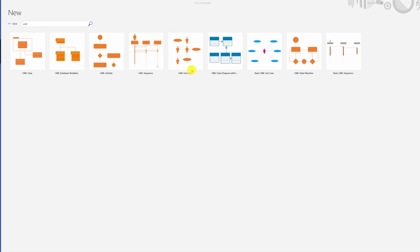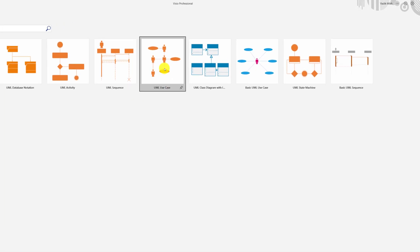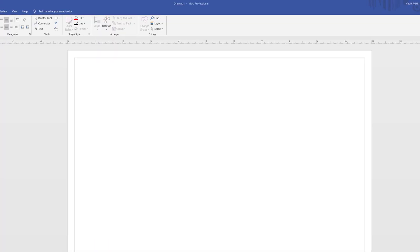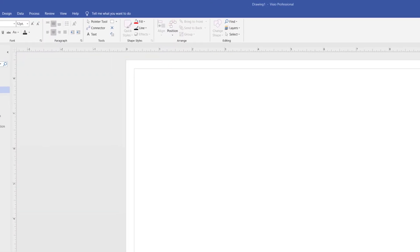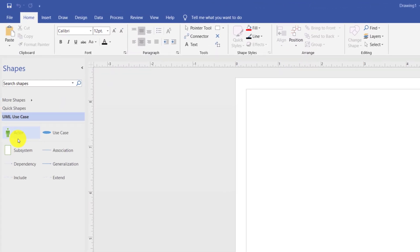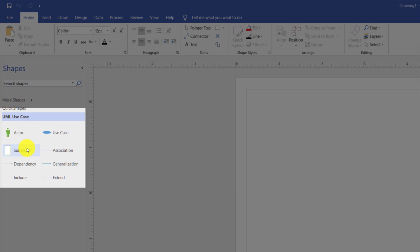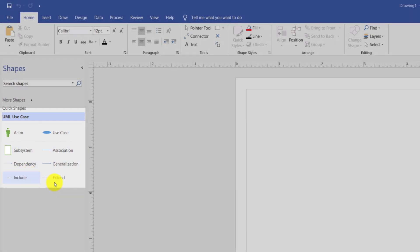To start creating a UML Diagram, just click on the UML Use Case Template. There are eight shapes available to create a UML Use Case Diagram: Actor, Use Case, Subsystem, Associations, Dependency, Generalization, Include, and Extend.